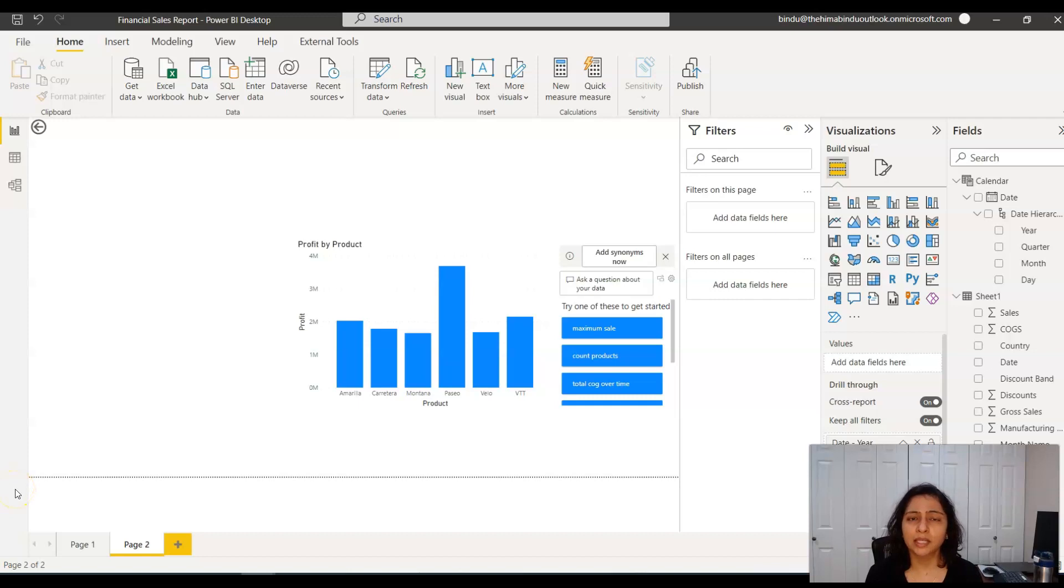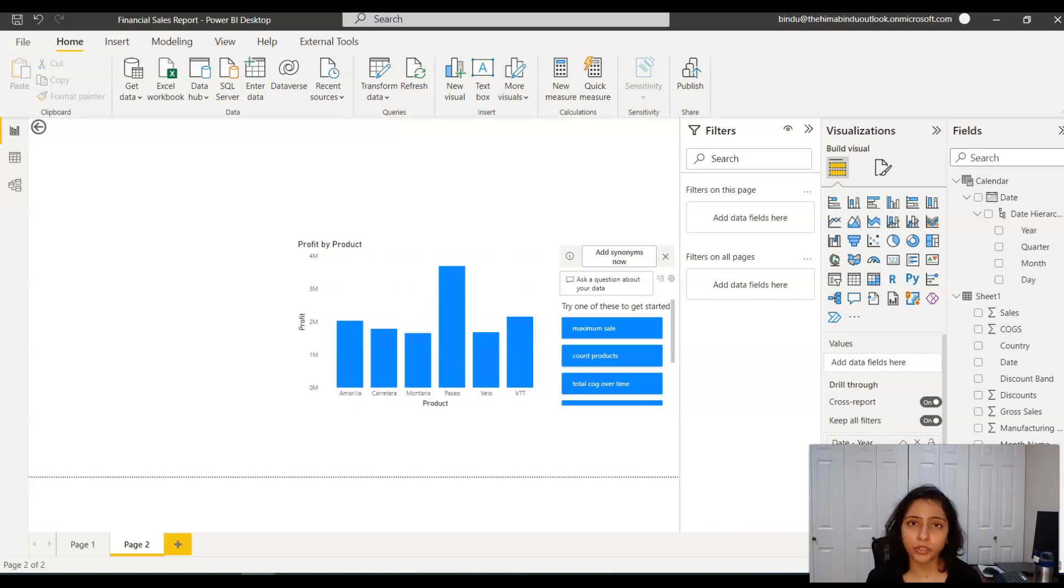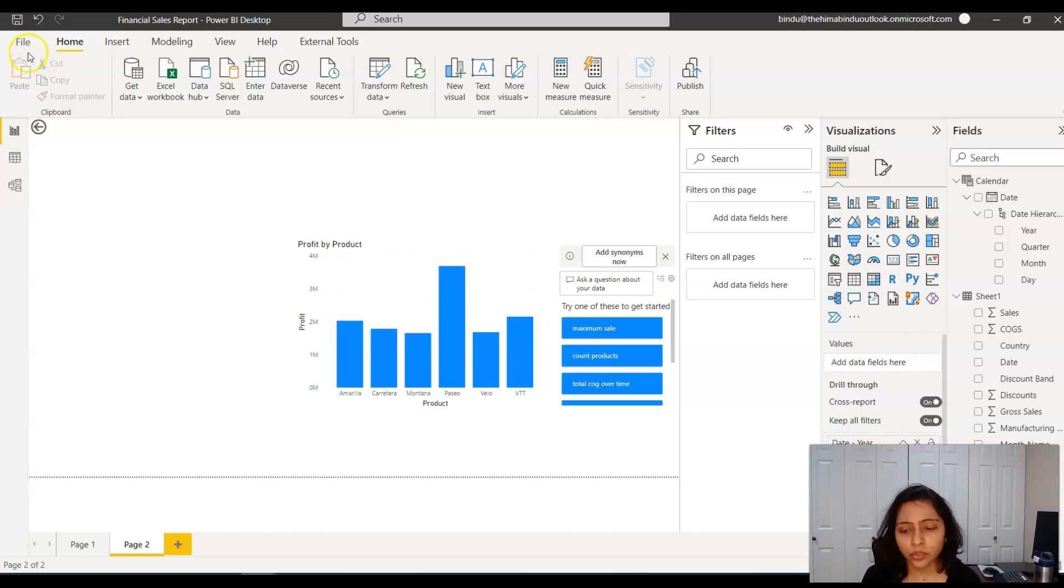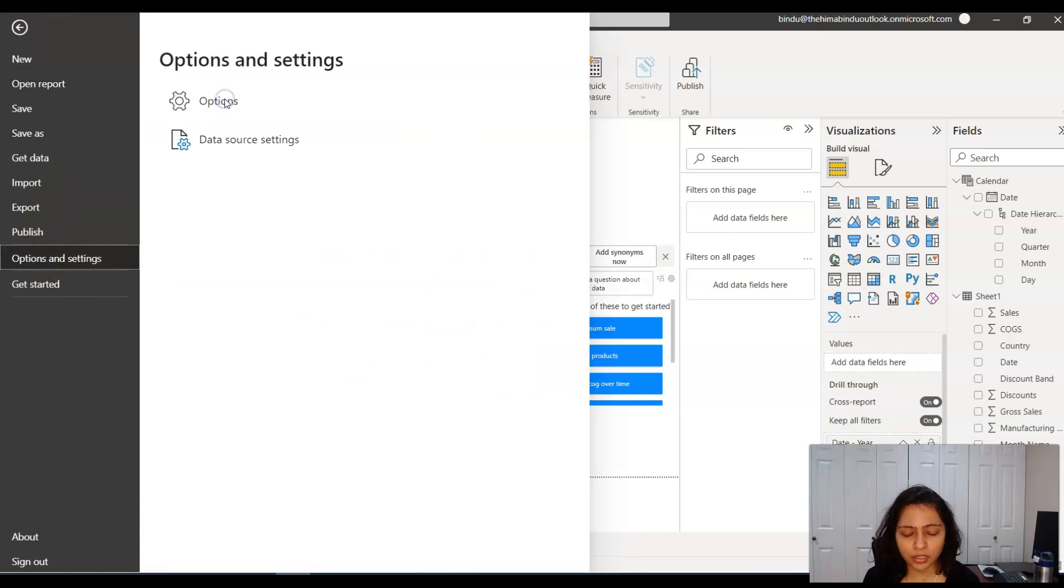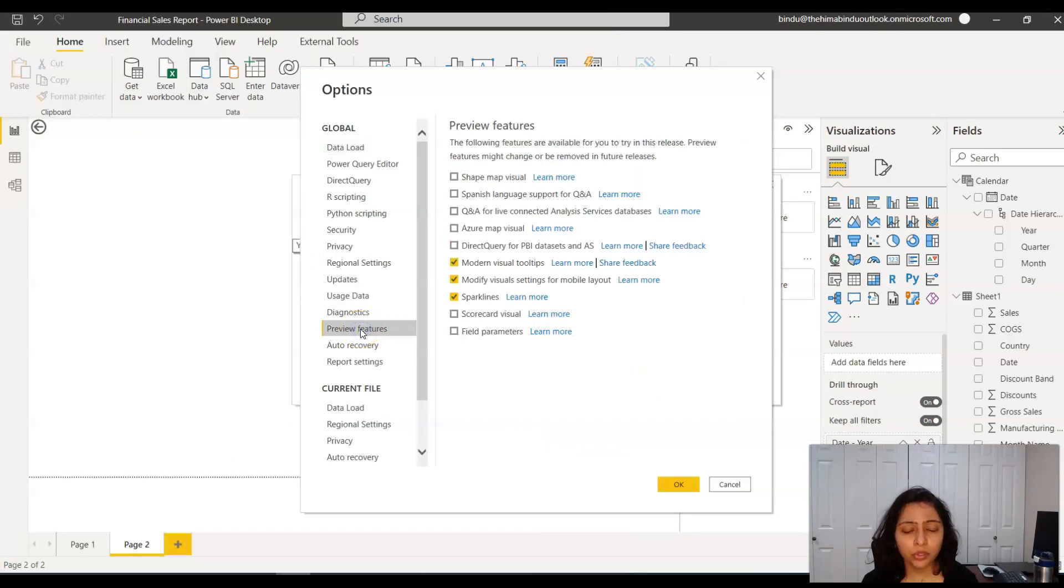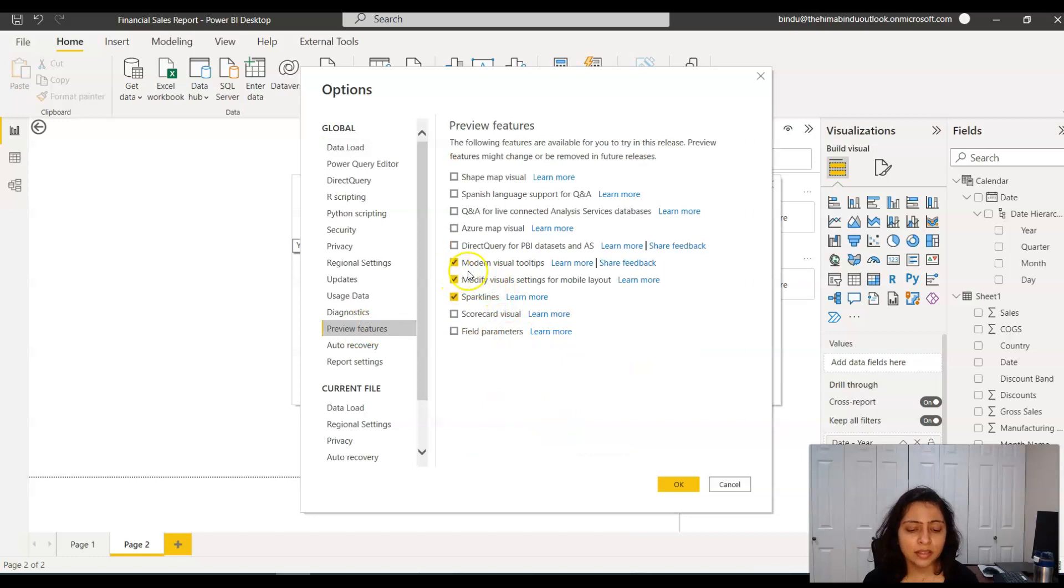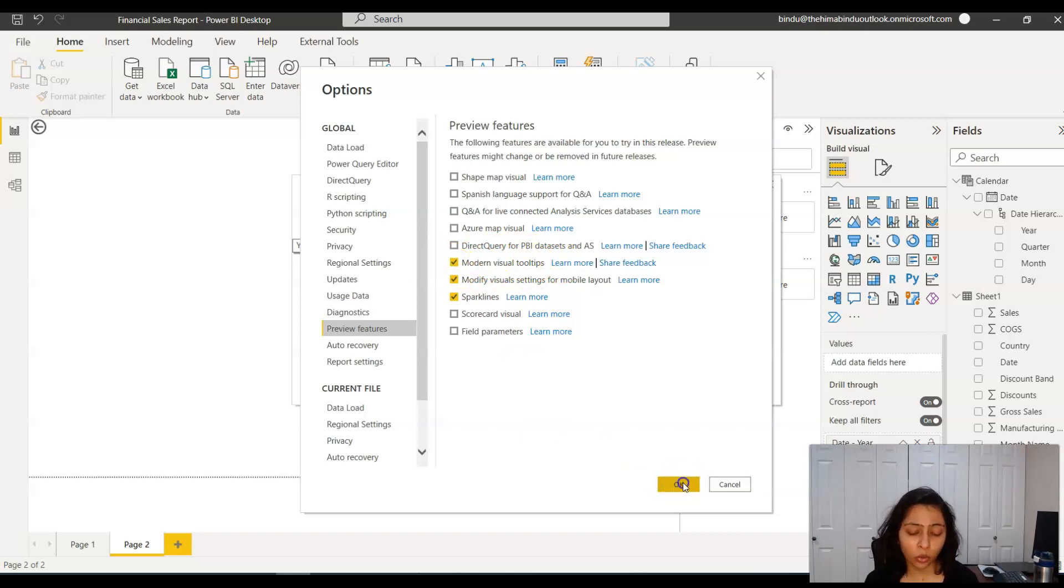So how to create this modern visual tooltip? You don't have to manually do anything. You just have to turn on an option and Power BI does everything else for you. What you have to do is go to File, then Options and Settings, then Options, then Preview Features. You'll see this modern visual tooltips option. You have to turn this on and just say OK.